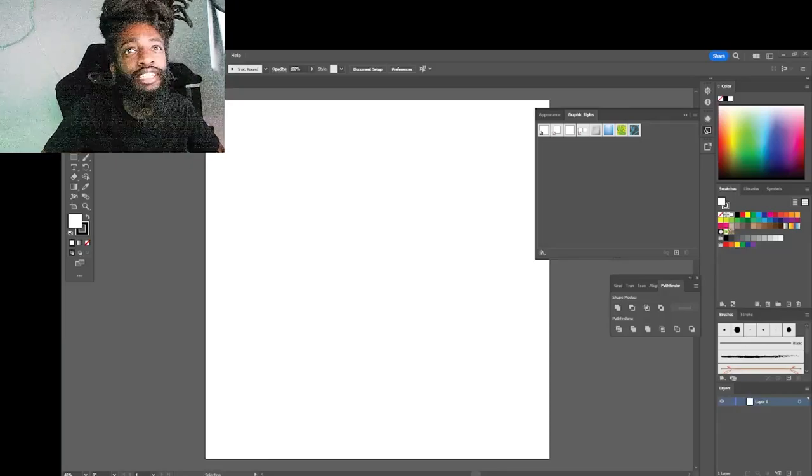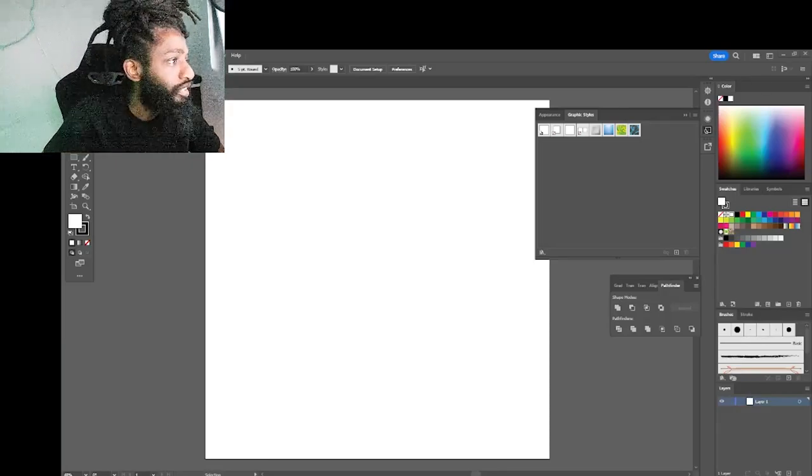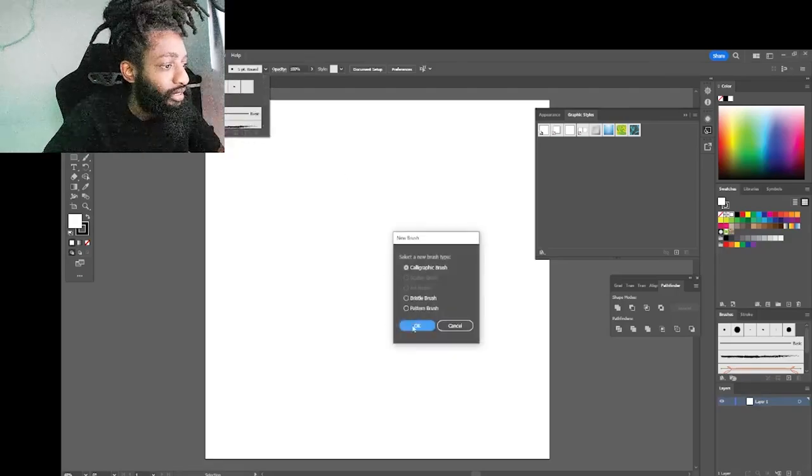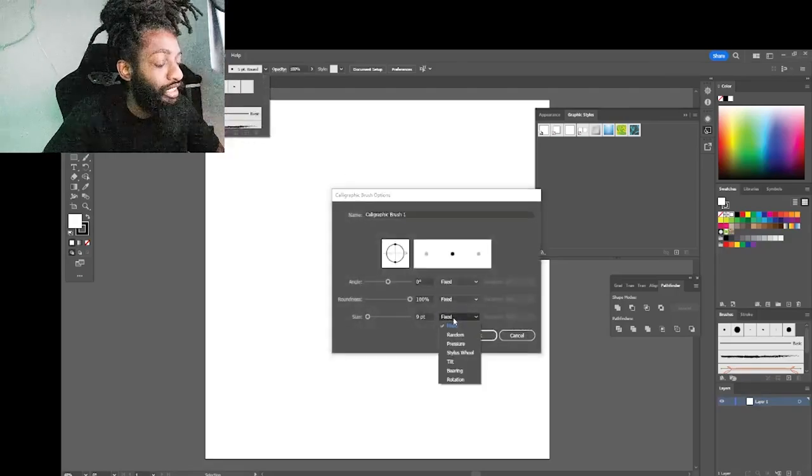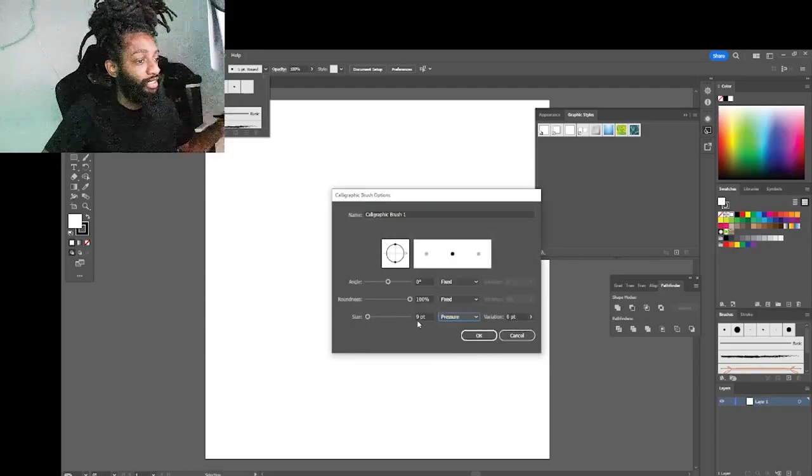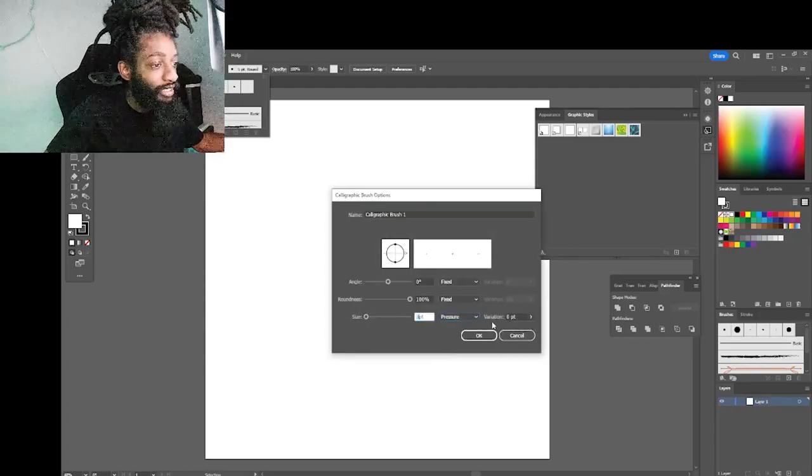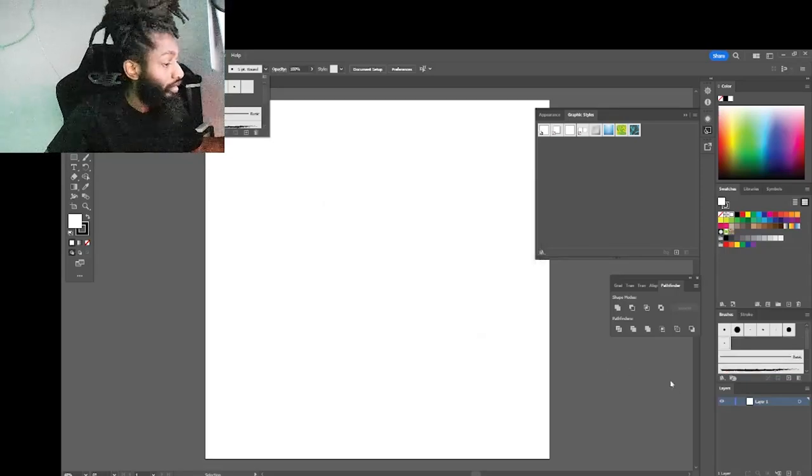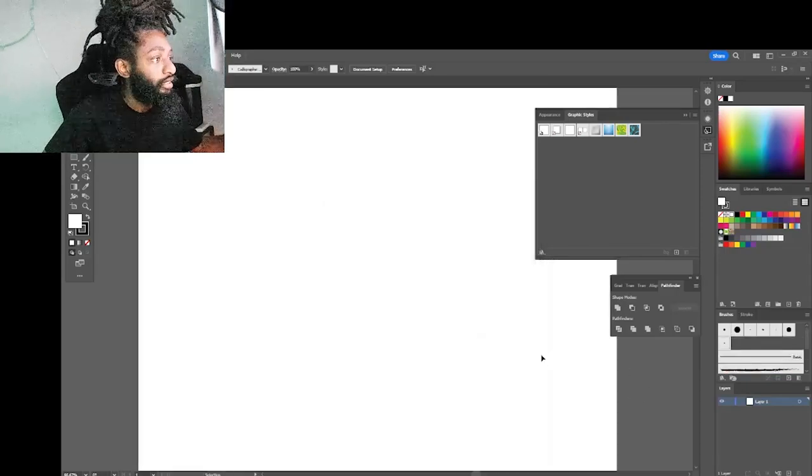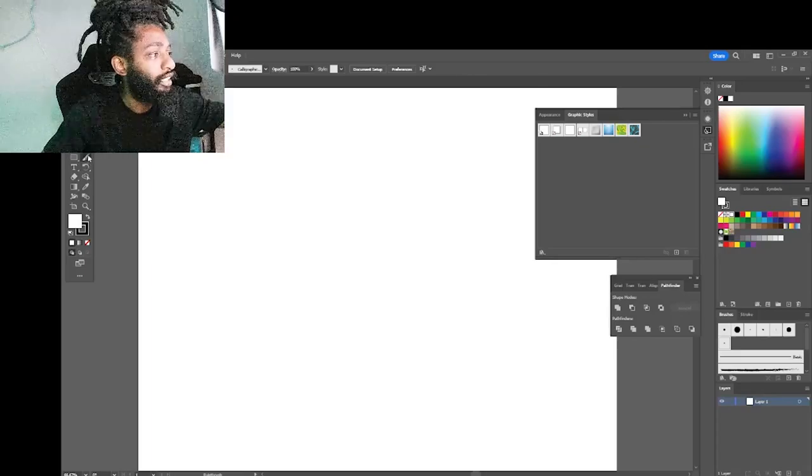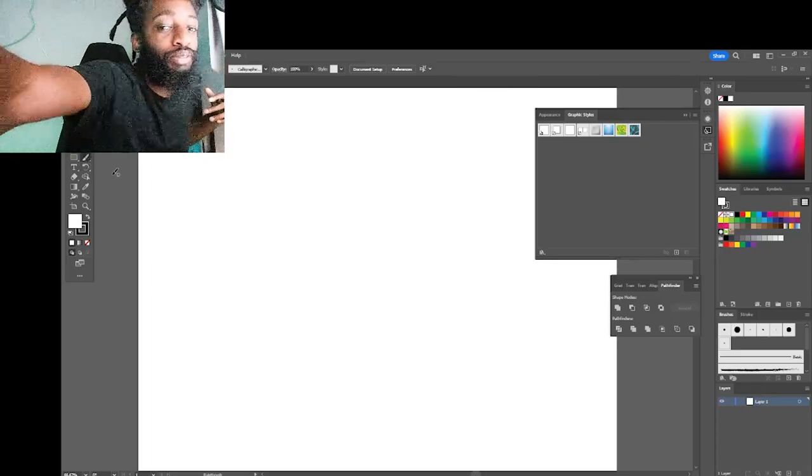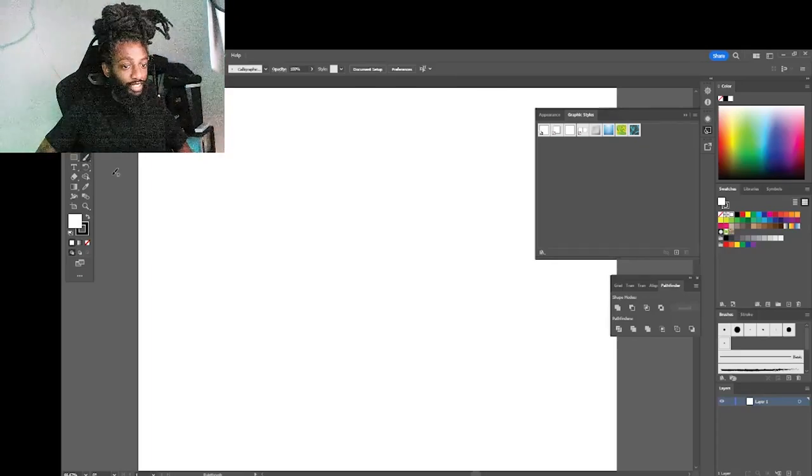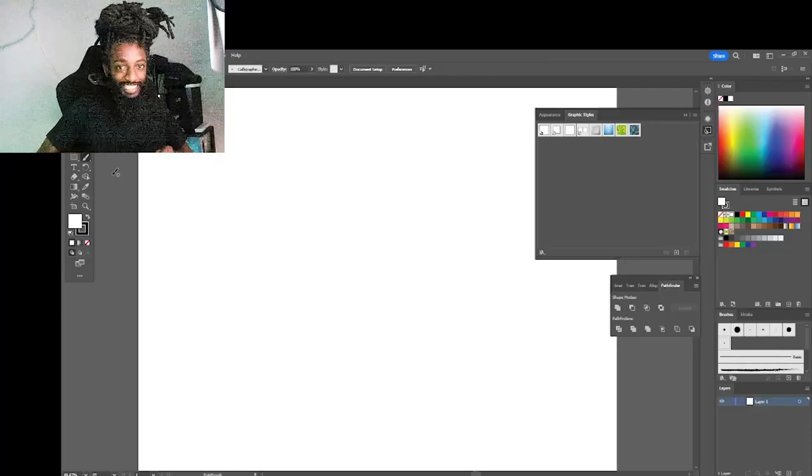But anyway let's jump right into it. I just feel like getting on here doing a quick freehand sketch. I hope everybody been chasing their dream, you know what I'm saying, still grinding, not giving up on what you want to do with yourself.